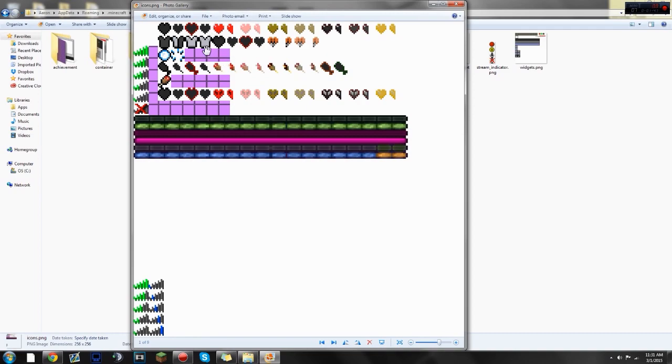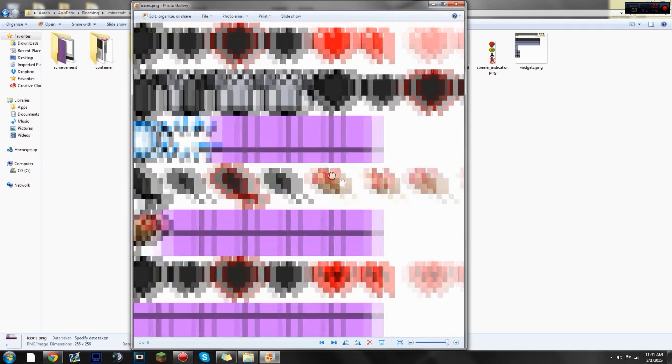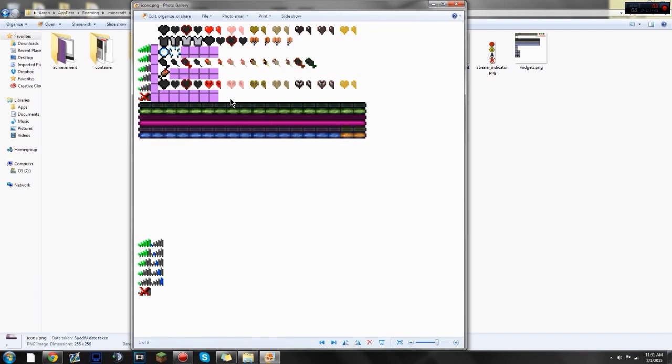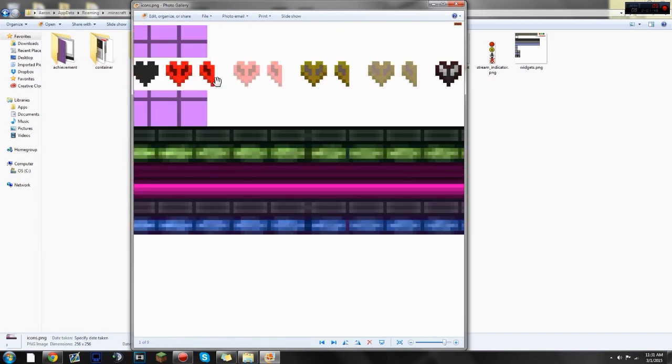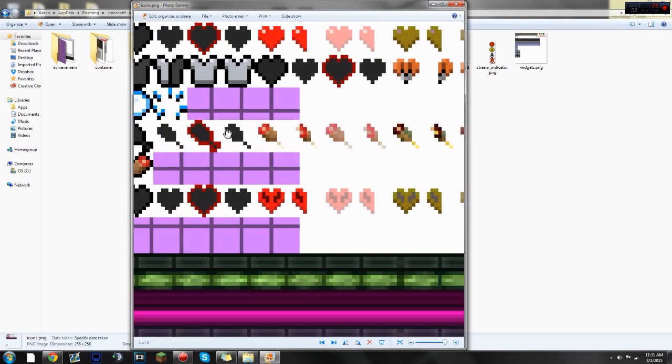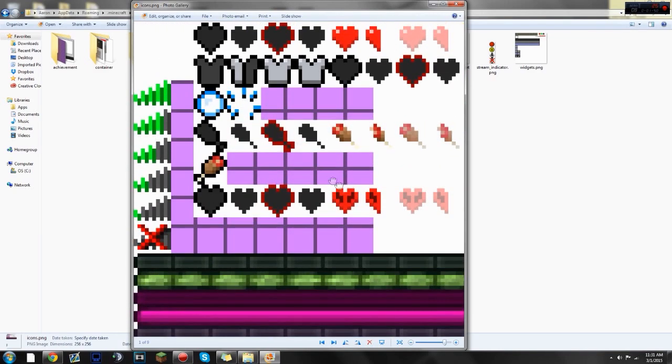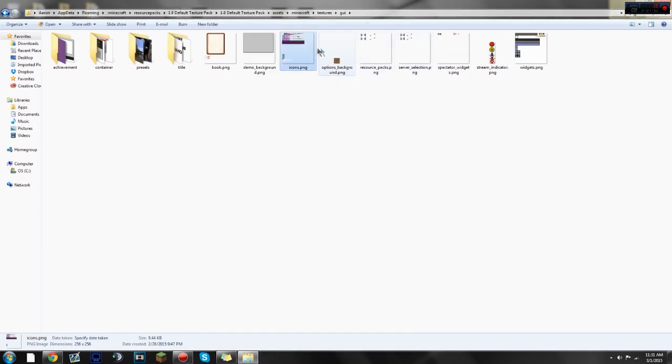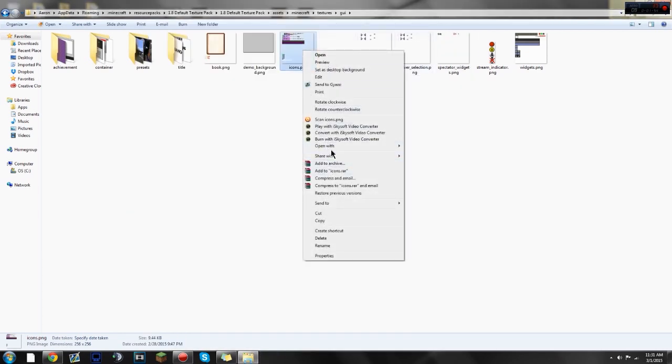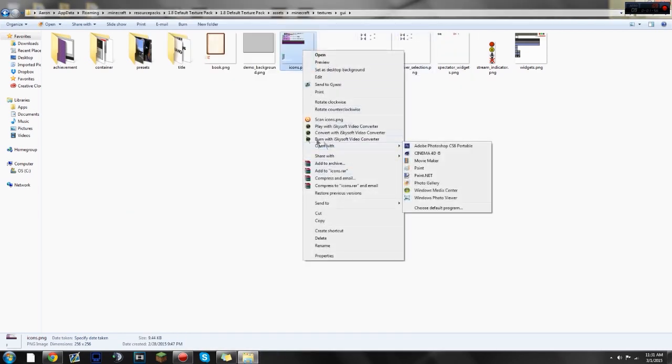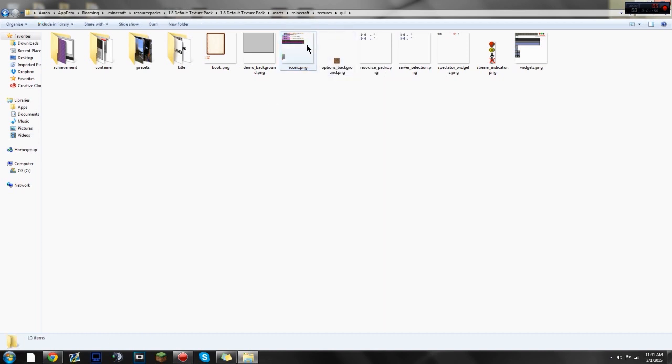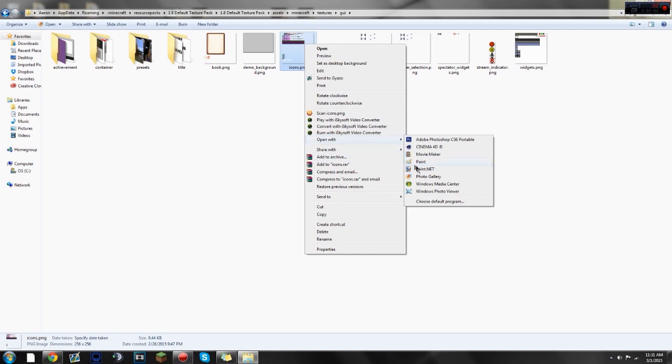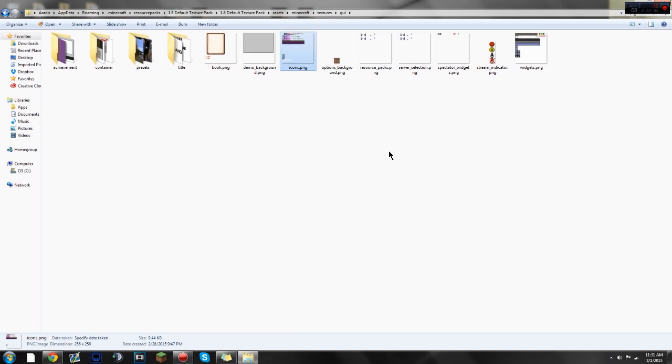This is where everything is. As you see here, all the icons, and you can change the XP bar, you can change all of this stuff that you see here, as long as it stays in the correct dimensions. What you're gonna wanna do is download Paint.net, which is a free photo editing program. I'll leave a link to it in the description below. So, go to Open With, and then go to Paint.net.